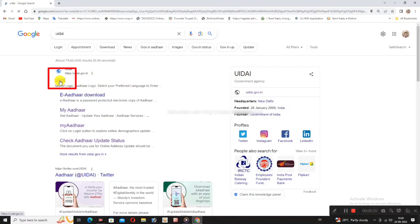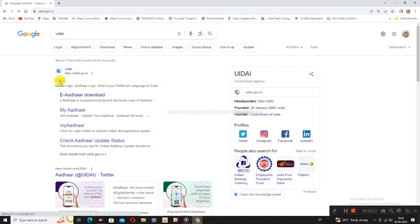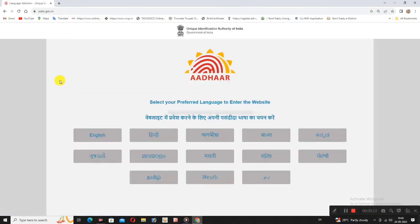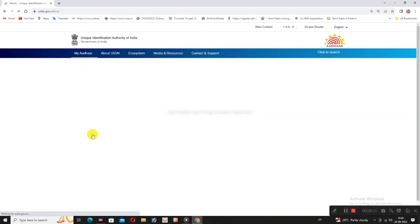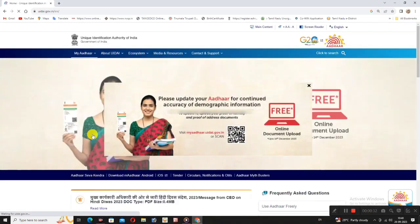Click the link at the top. Click the language option. First, let's select your language. Select English. UIDAI is the full form of Unique Identification Authority of India.